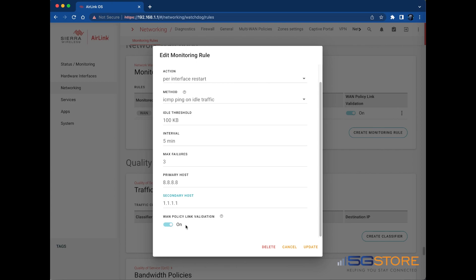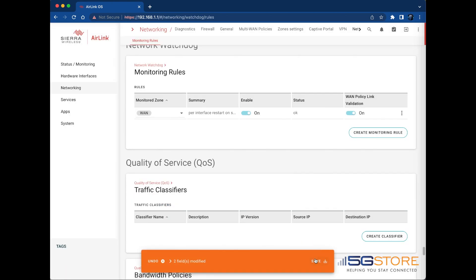Click create or update if editing an existing rule. Then click save at the bottom of the page. One last thing to note is if you are using your router in a non-cellular application,